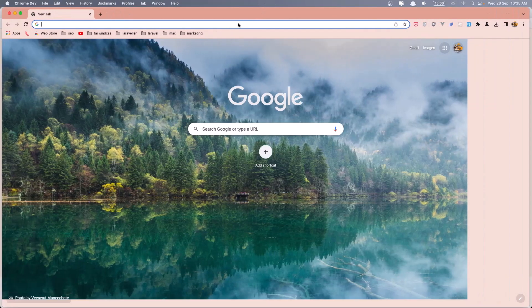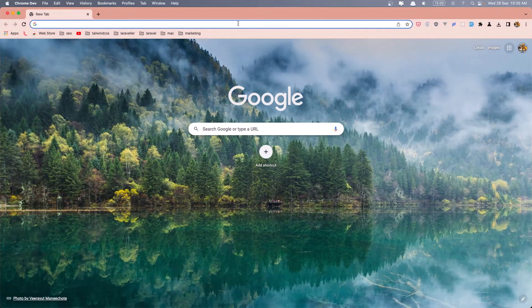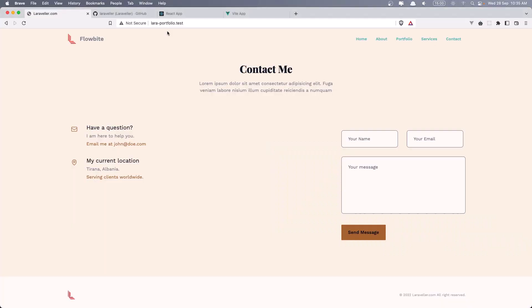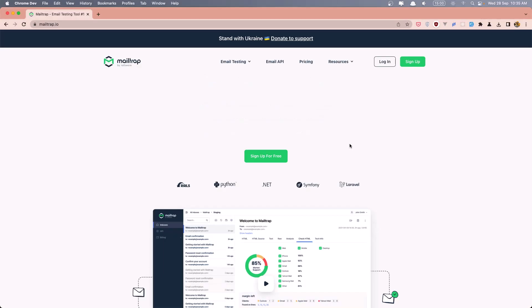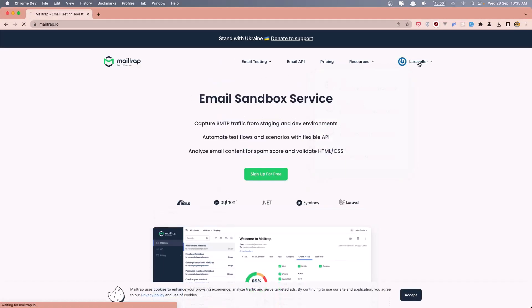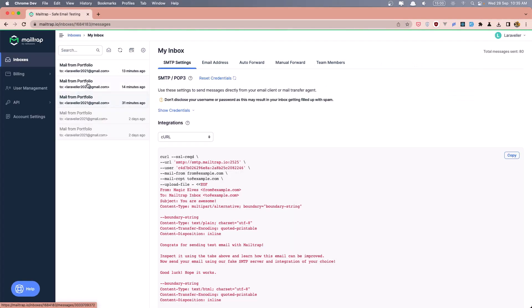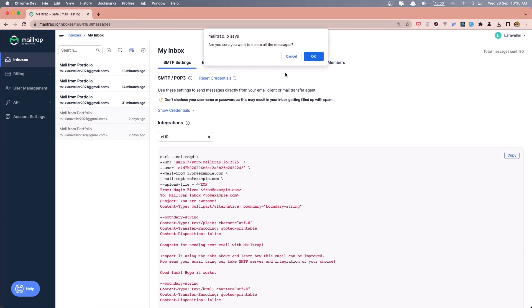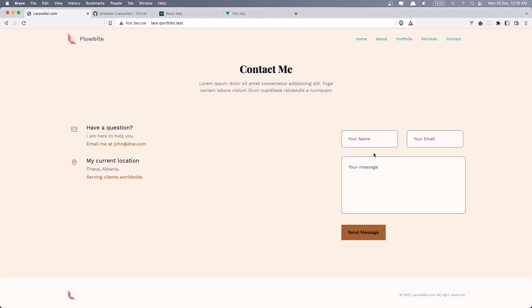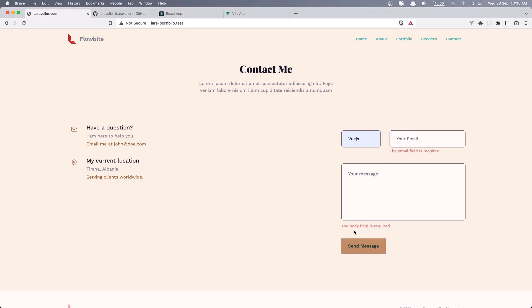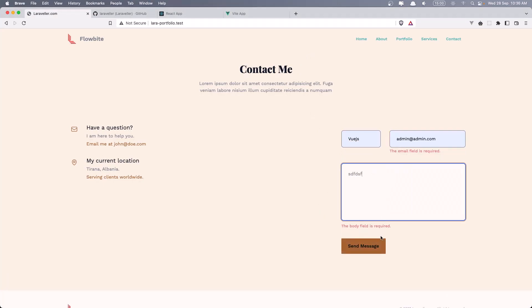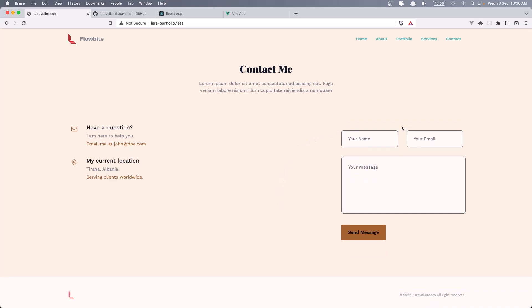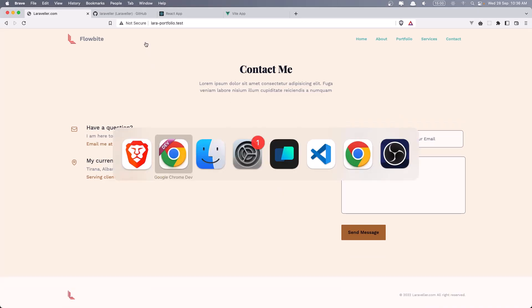Let's open mailtrap.io and we can send mail. Go to this project, let's delete all of them. And if I send the test, also just to show you we have validation. Send the mail. Thank you for contacting me. And it's going to hide that.